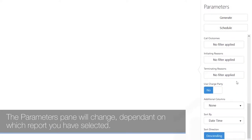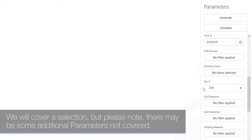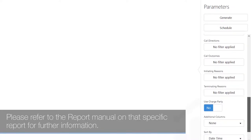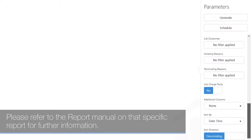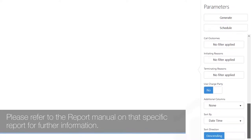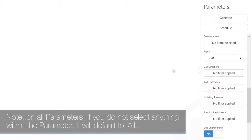The parameters pane will change depending on which report you have selected. We will cover a selection, but please note there may be some additional parameters not covered — please refer to the report manual for that specific report for further information.